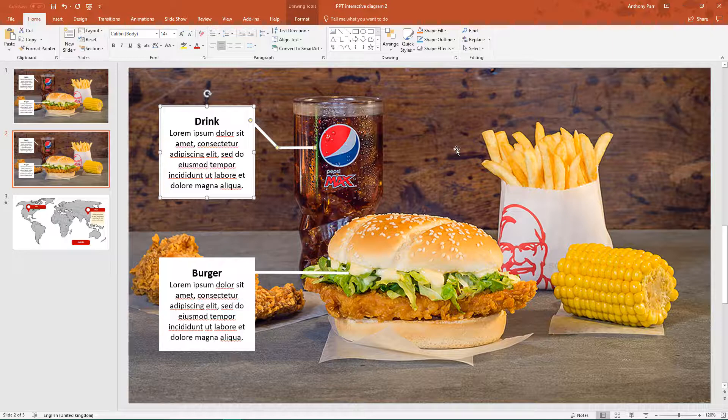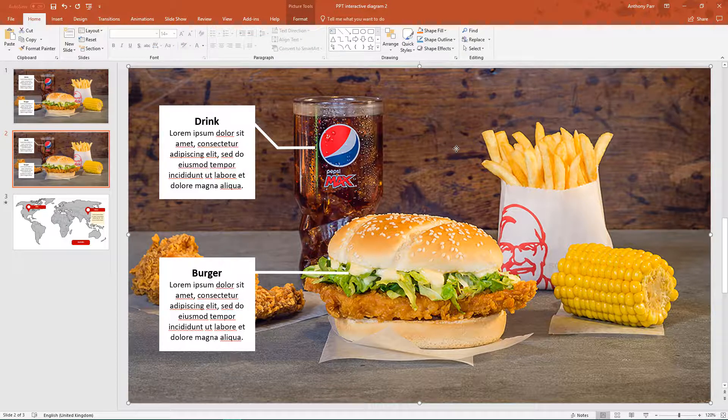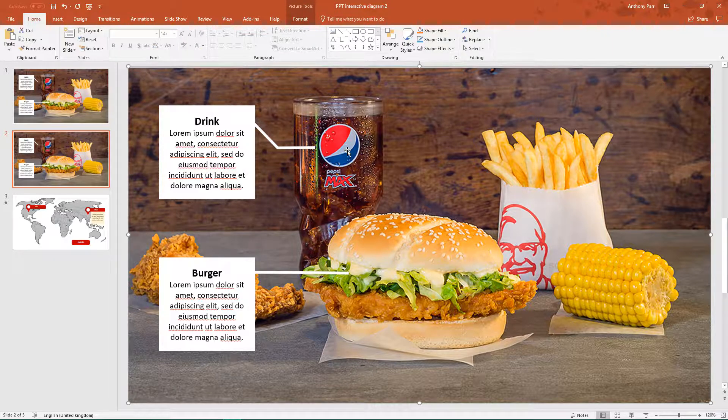So what we need to do is overlay an invisible shape onto the Pepsi and onto the burger to become the trigger that we click on.